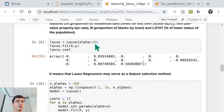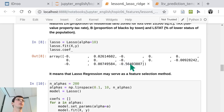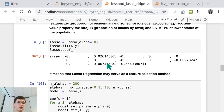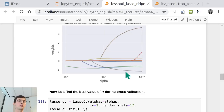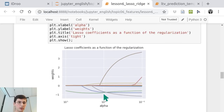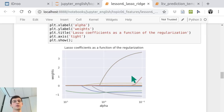If you increase regularization, you can find all other features with non-zero weights — those are important for the model. In this way, LASSO actually selects features. We can build a plot where we change the regularization parameter alpha and keep track of all the weights. With different colors we depict weights for each feature, and you can see that at some point they just shrink to zero.